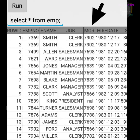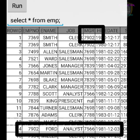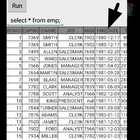Every employee working in a company must work under a manager. For example, Smith is working under which manager? The mgr number is 7902. We search for 7902 in the emp number column. If the mgr number equals the emp number, then that person is the manager of Smith. So 7902 is the manager of Smith.